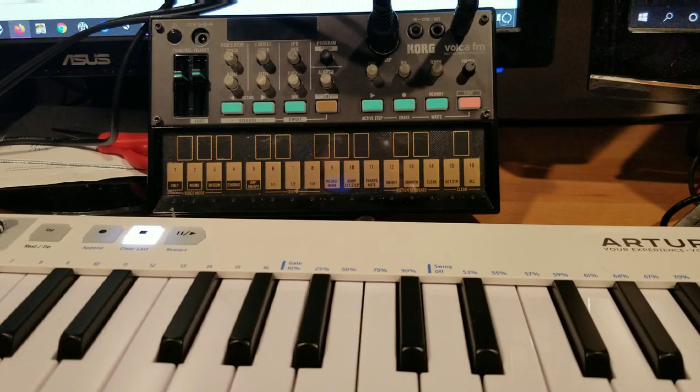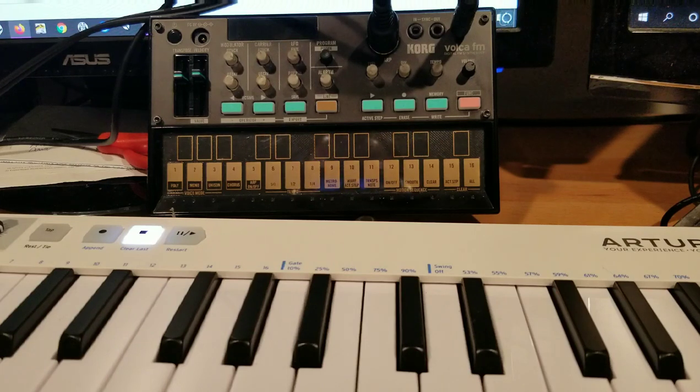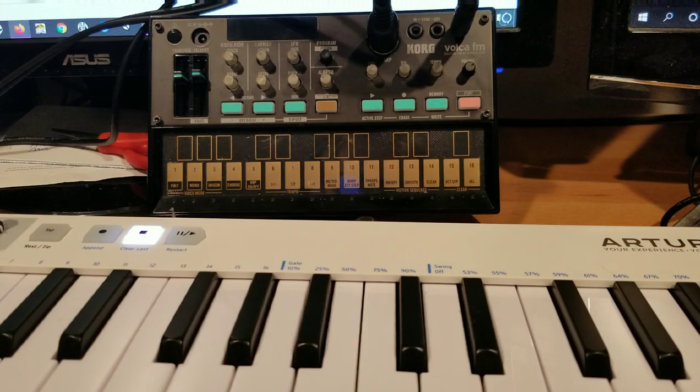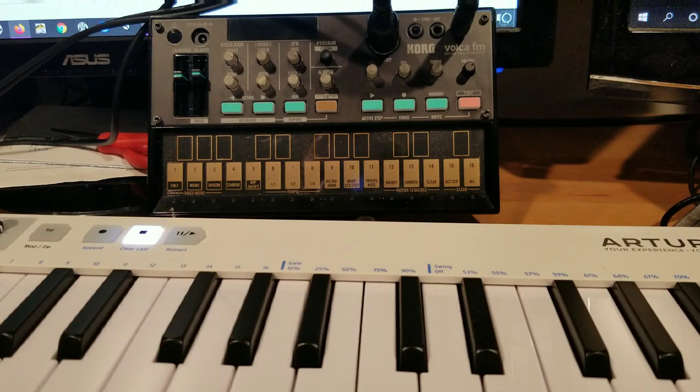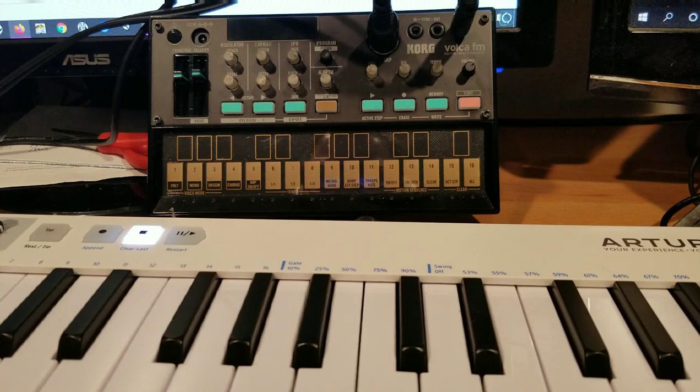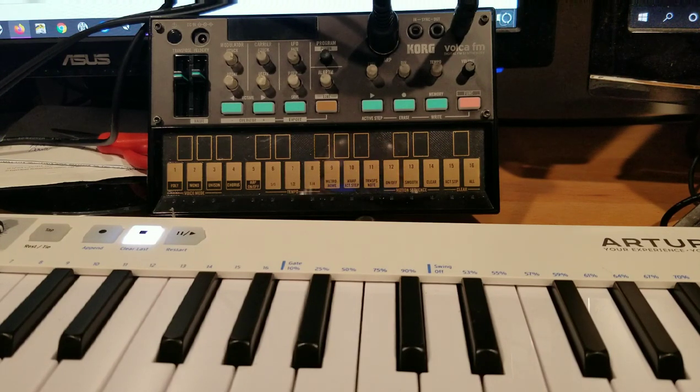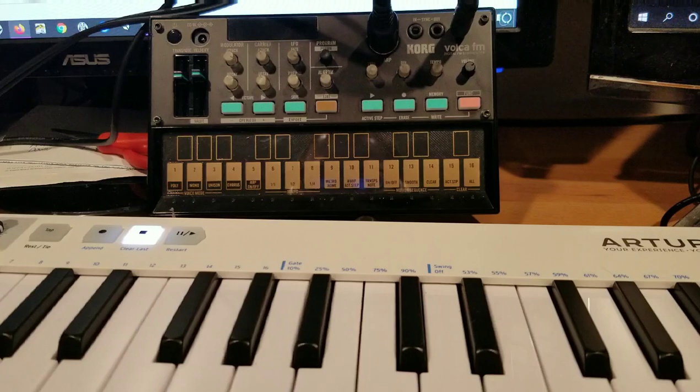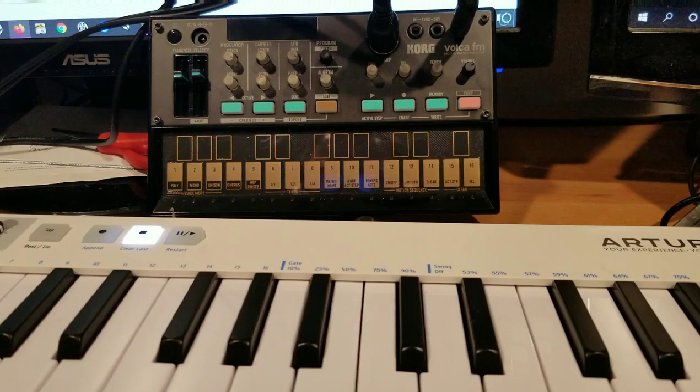You pick up one of these rather cheap Volca FMs, your first little piece of hardware, you're playing around with it, you're learning it. Then you hear about this unofficial patch and you're thinking, I don't even know if I want to put an unofficial patch on this. I don't want to screw up my synthesizer.